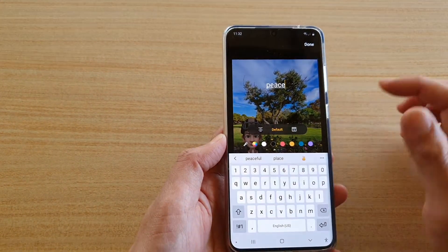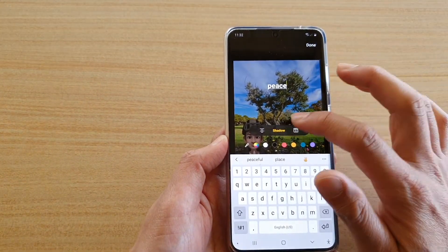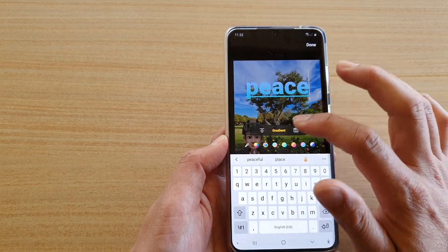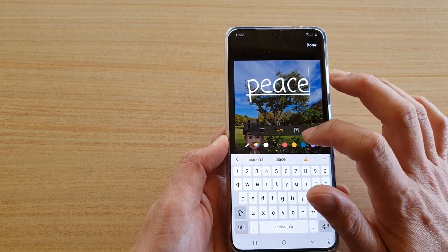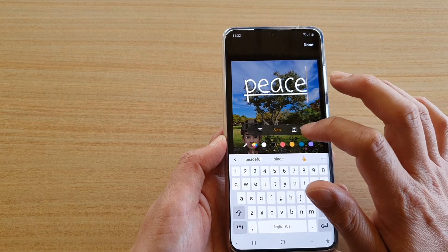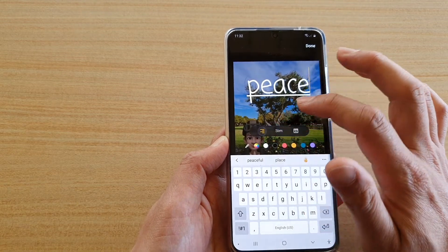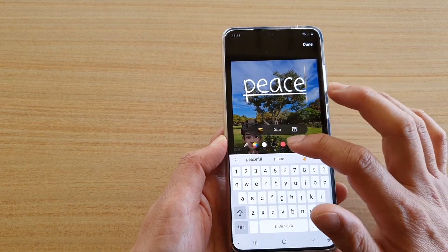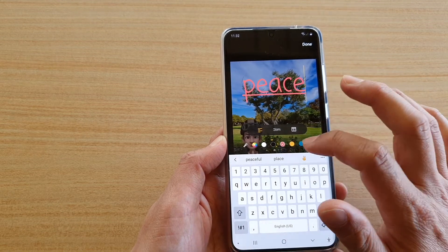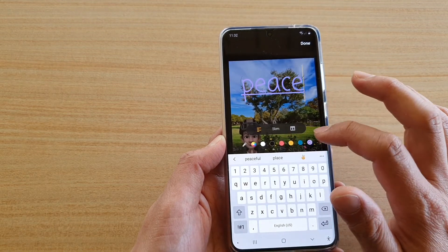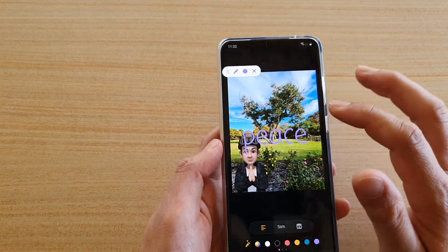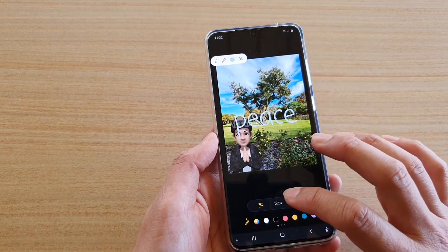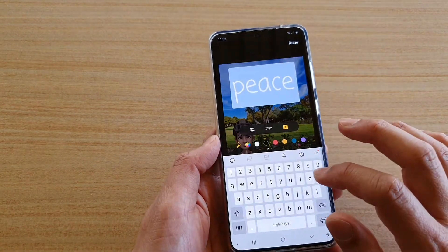At the top here you can choose the different font — you can see if you tap on it you can choose a different font style. You can also have it centered, left, or right aligned.